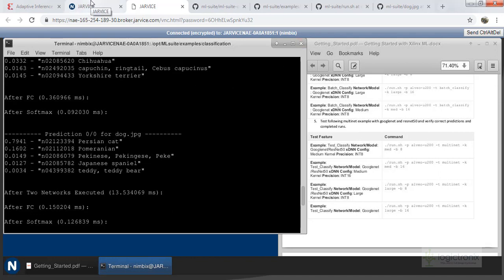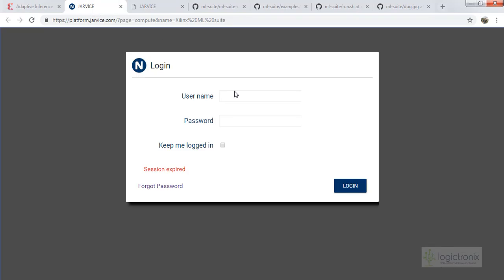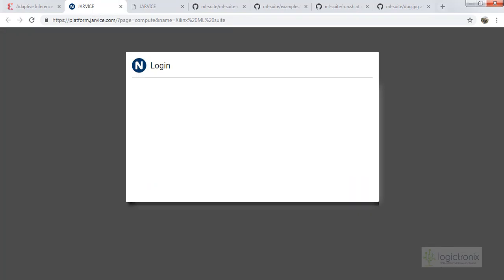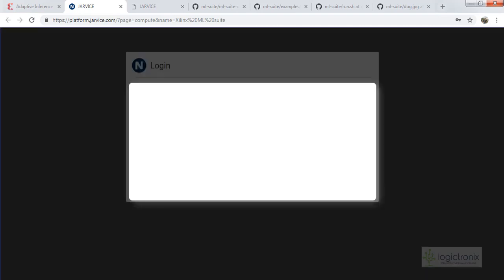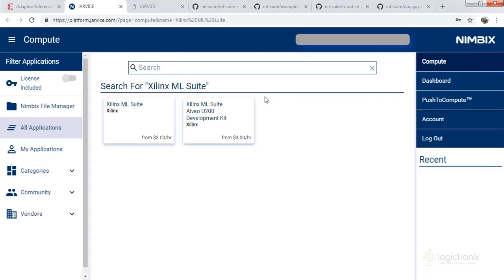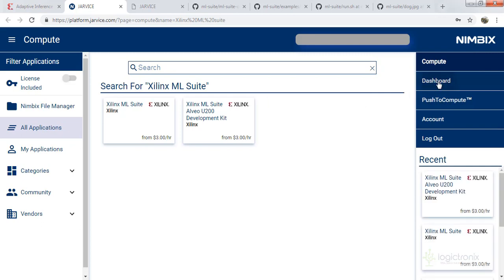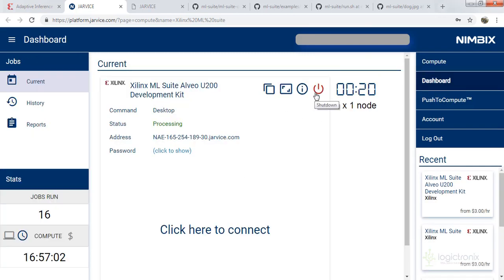This is all for this session. This is just an exploration of how we can accelerate ML applications or Python applications inside the Albeo U200 and U250. The similar flow will also be utilized for the VCU1525, which we have another video on, and we will cover custom application acceleration on the ML Suite in the next session.